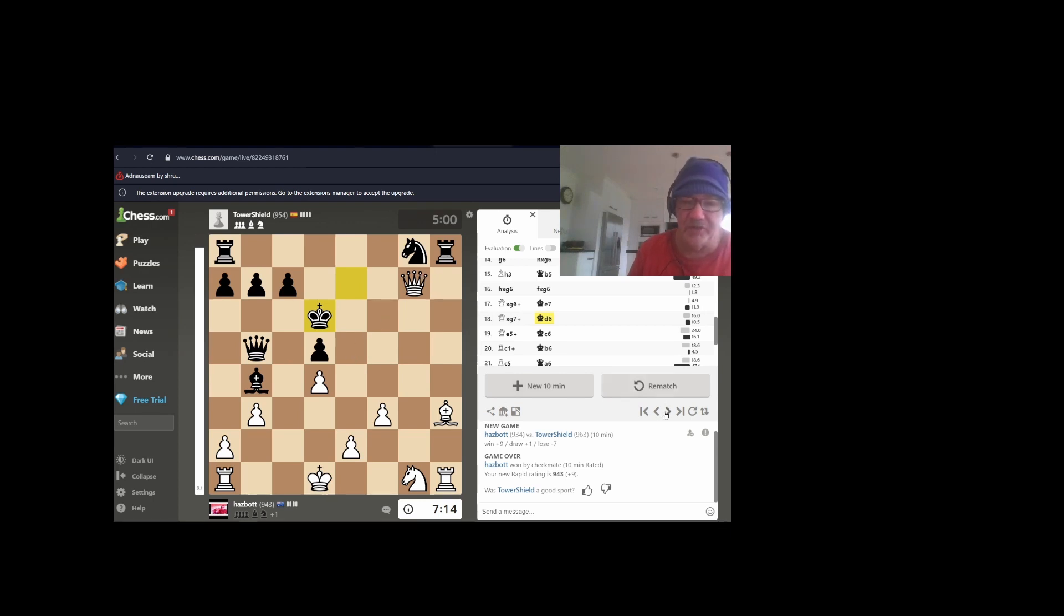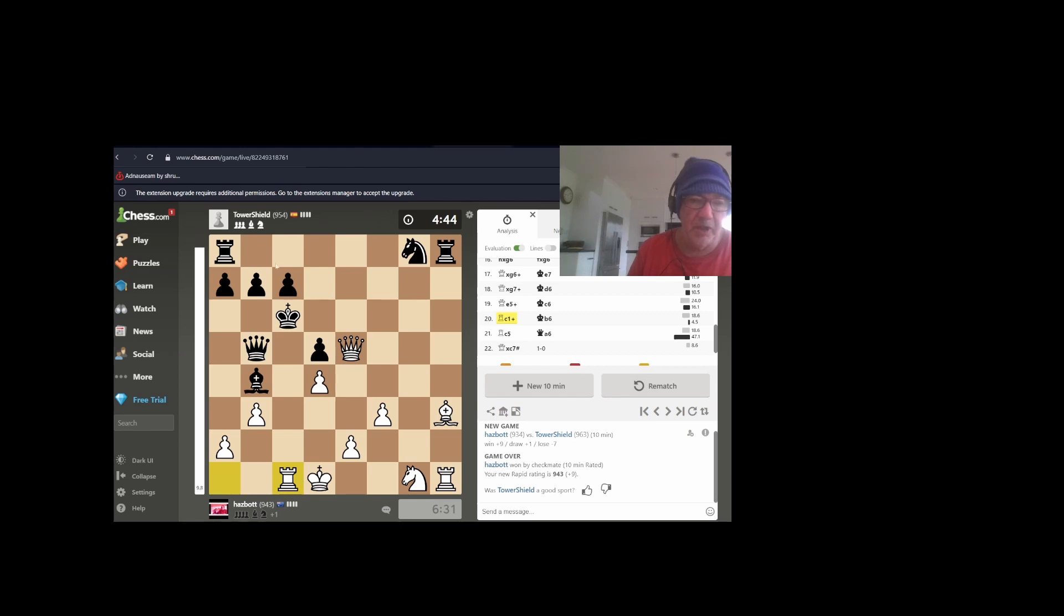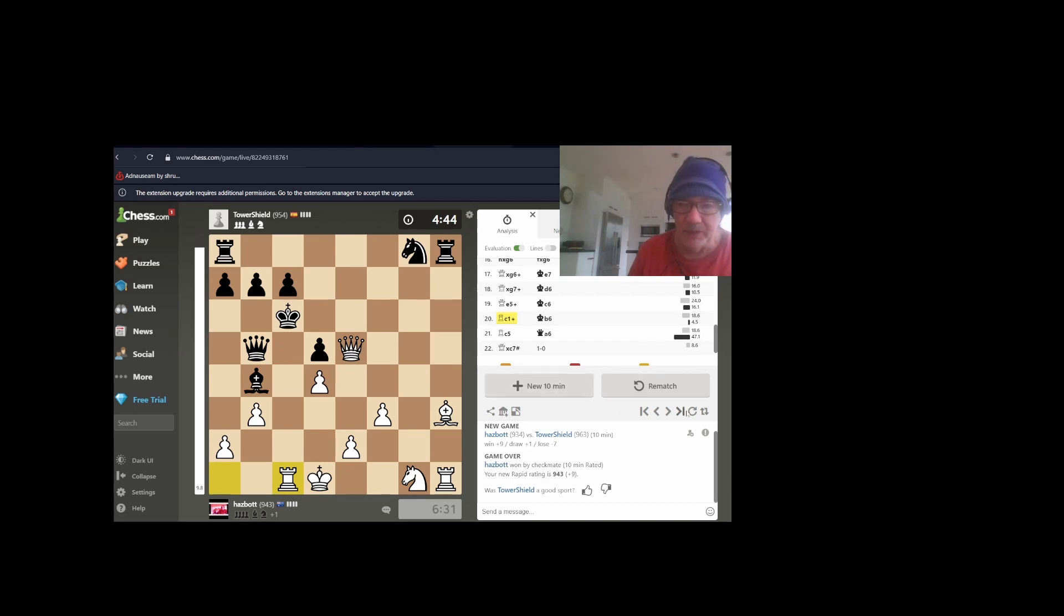I move my queen here. As you'll see, check, moves away, check. Having open files like this is really cool because it puts a lot of pressure. Here we go again.